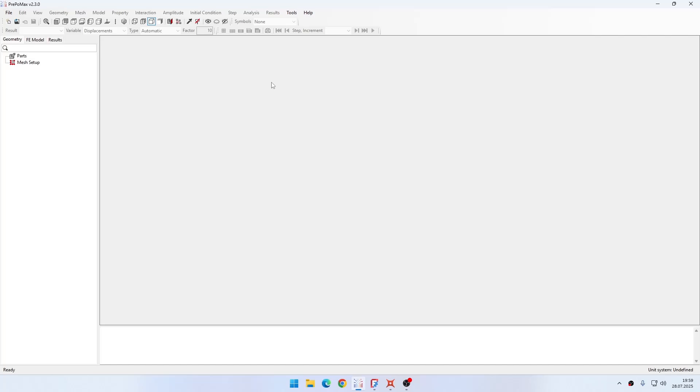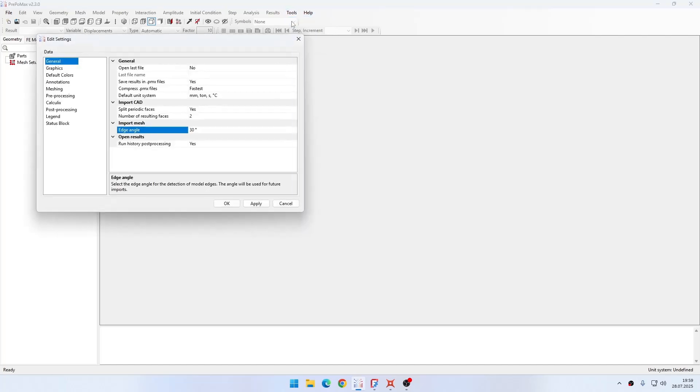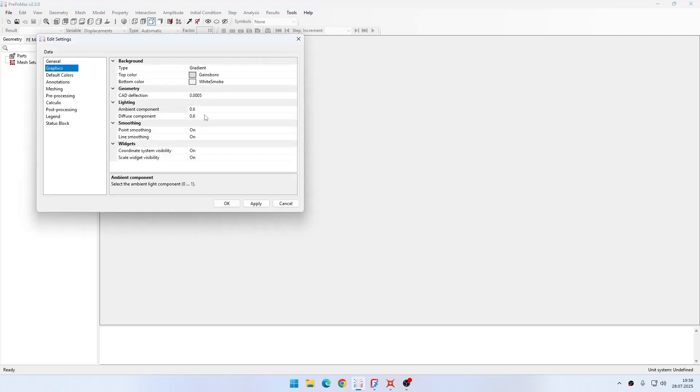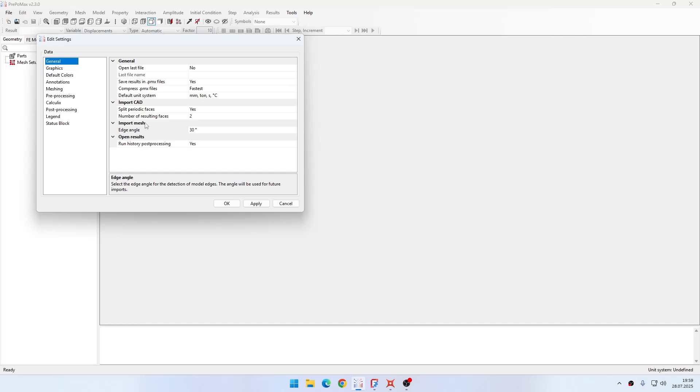Before you import the geometry, you may want to go to Tools, Settings, and then Graphics, and reduce the curve deflection value because otherwise there might be some graphical artifacts with this kind of geometry. Also, in some cases you may want to disable the option to split periodic faces, but in this case we will keep it.